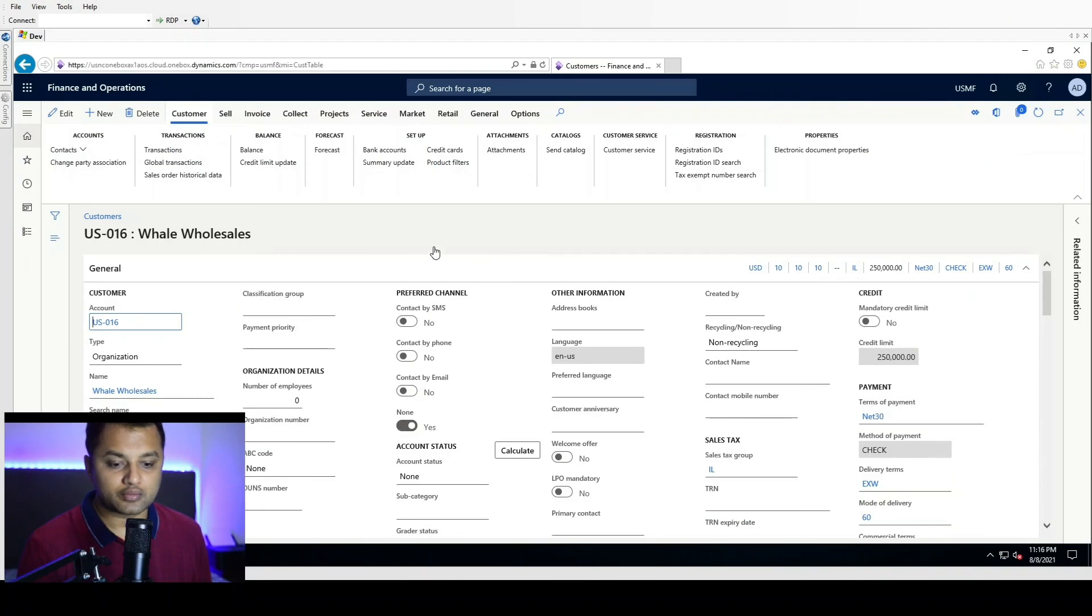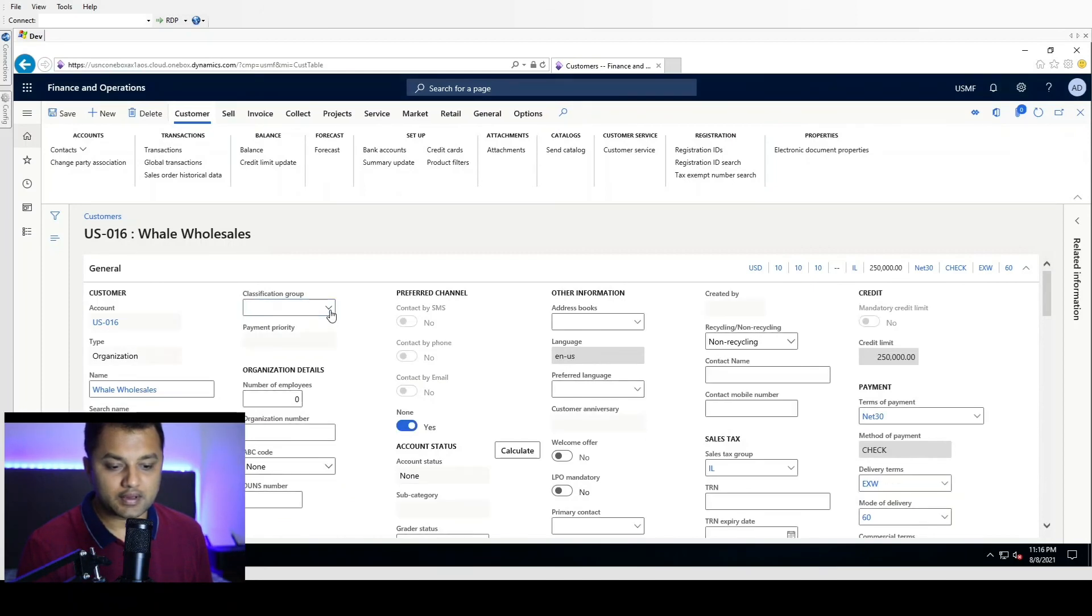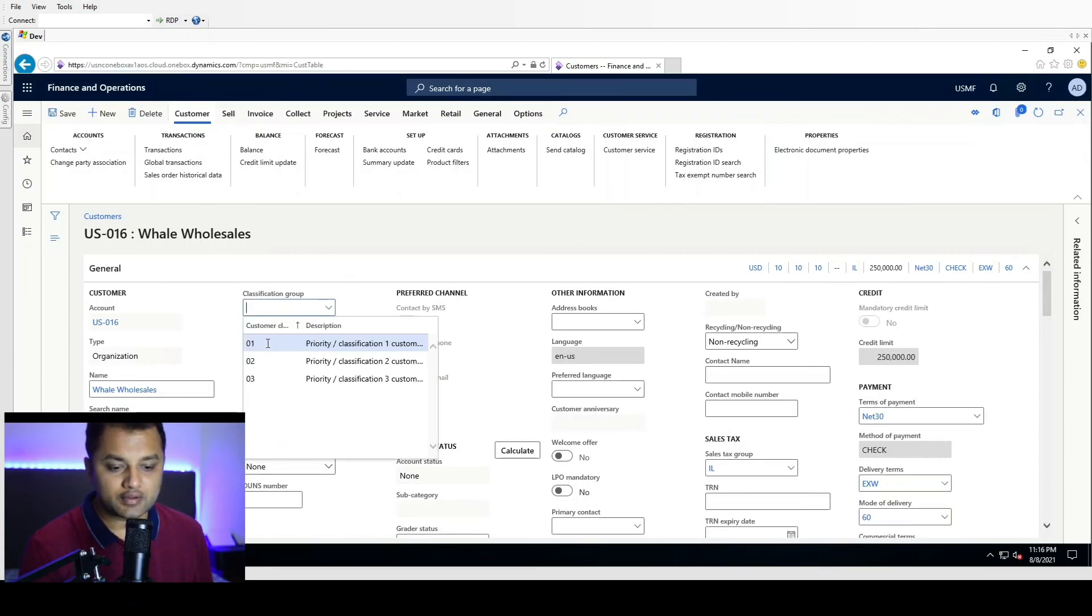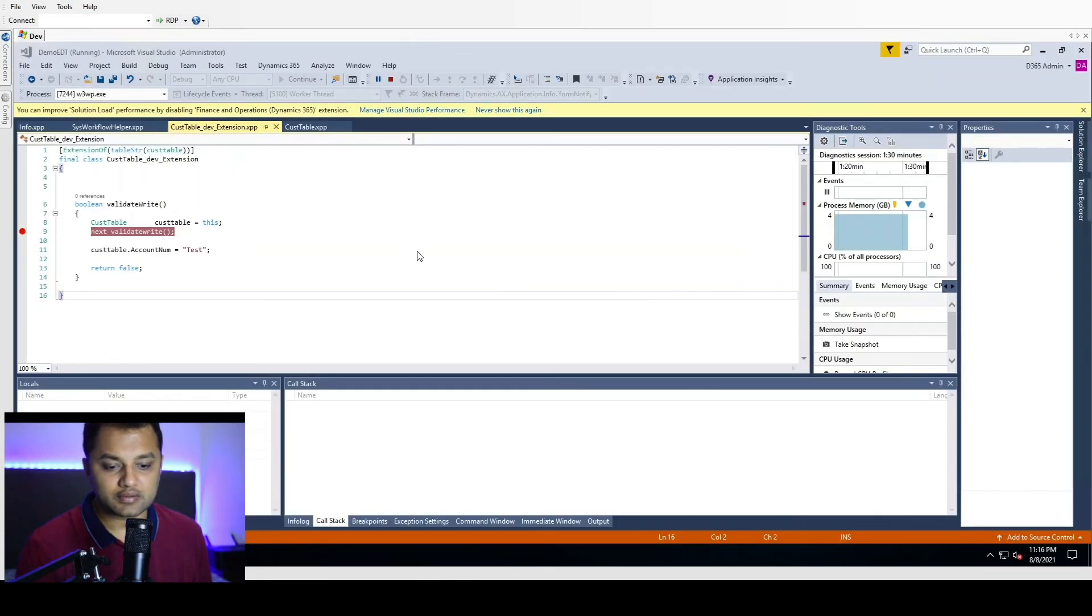So now I am going to change this classification group and then we will save it, so our validation will hit. Okay, save.